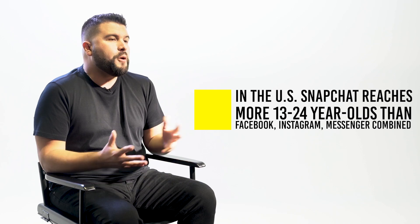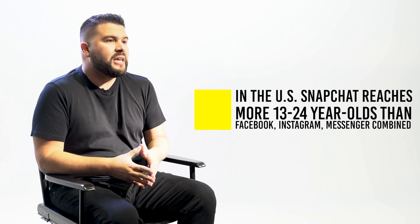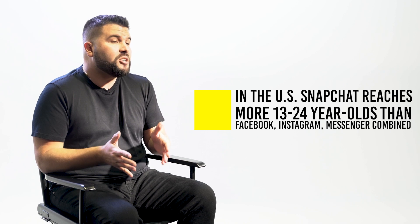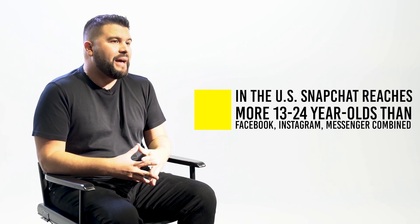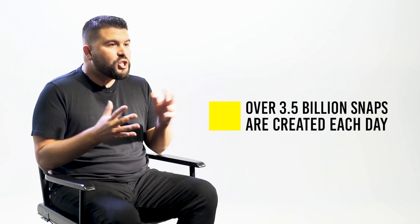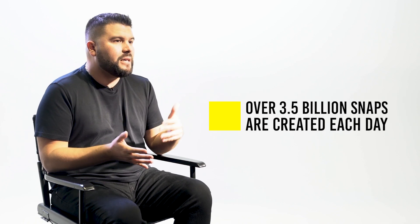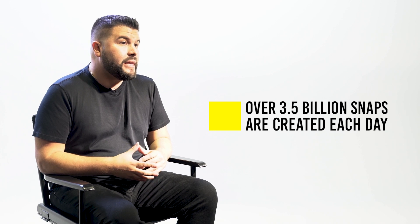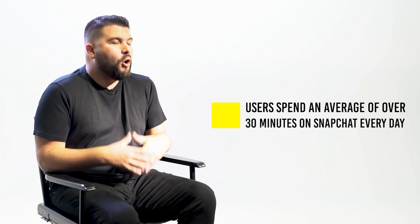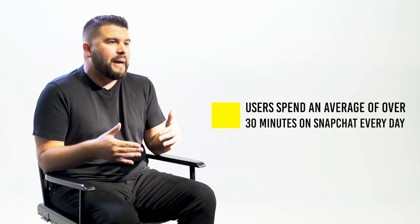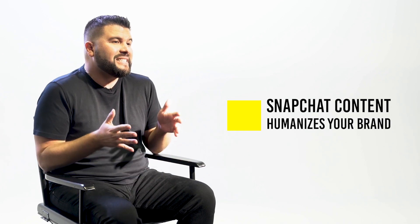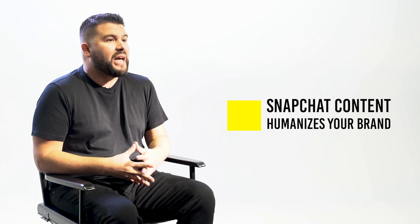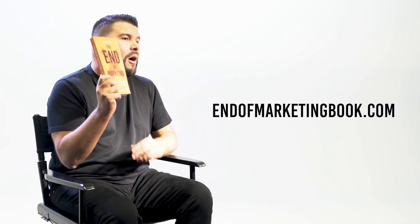If your business is trying to reach Generation Z and Millennials, Snapchat reaches more 13 to 24 year olds than Facebook, Instagram and Messenger combined, which equates to over 3.5 billion snaps created each day. Also on average users spend over 30 minutes on Snapchat every day. And Snapchat content is intended to humanize your brand, which is what I preach in my book The End of Marketing.